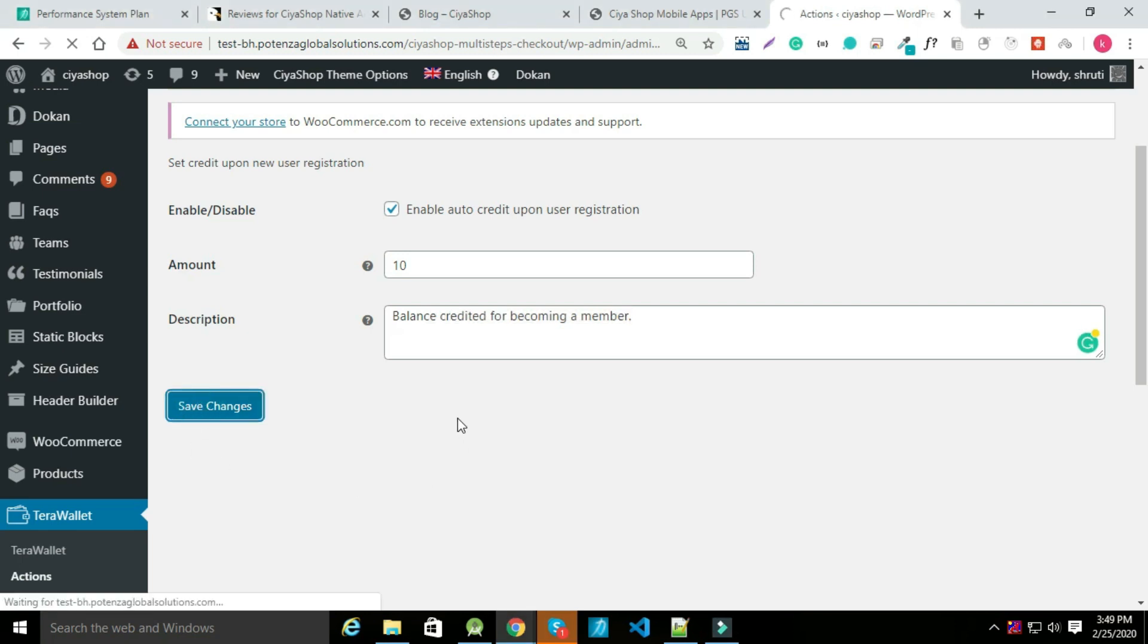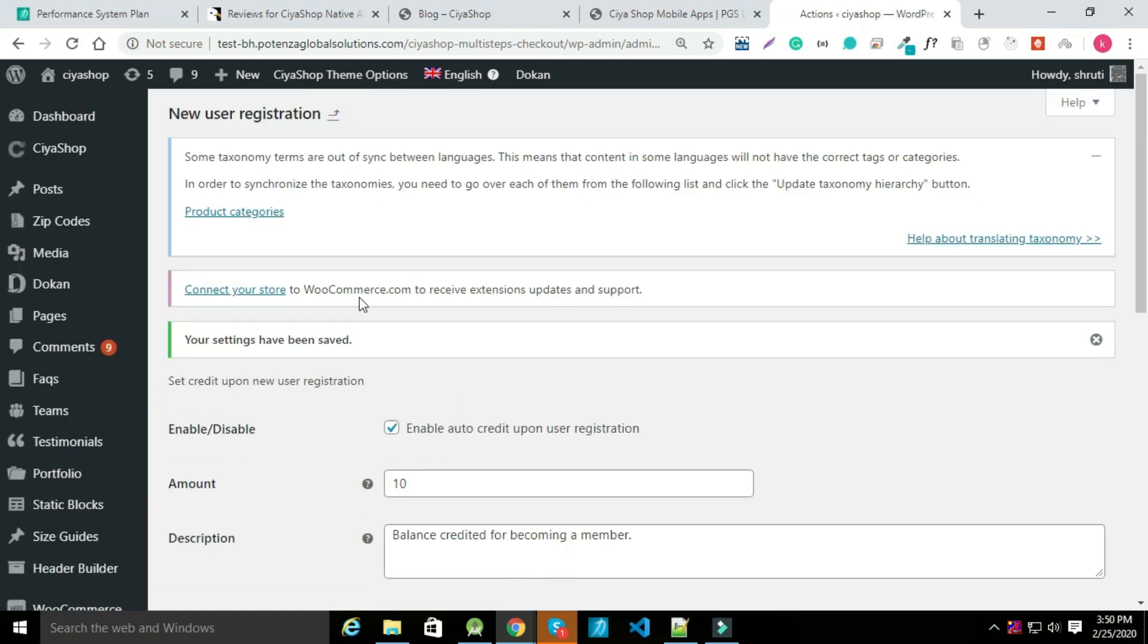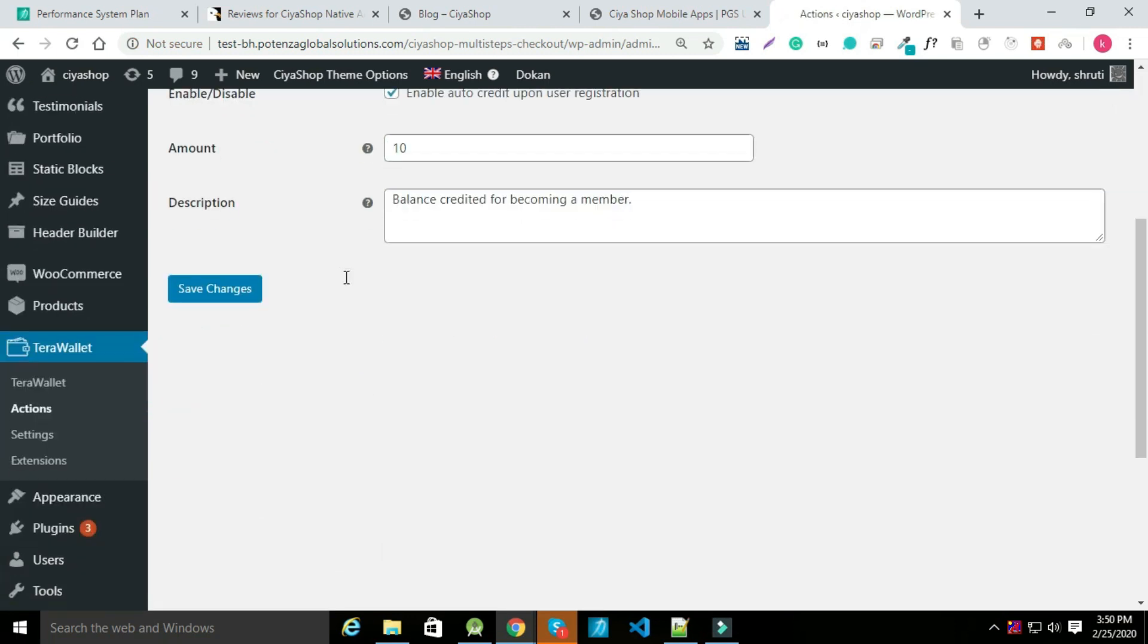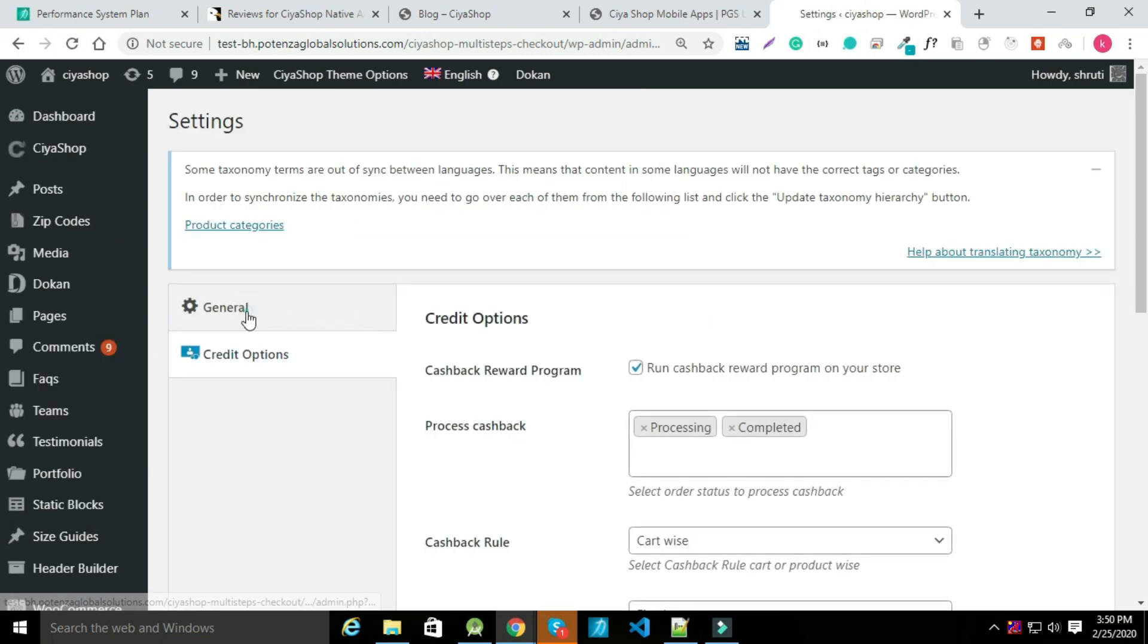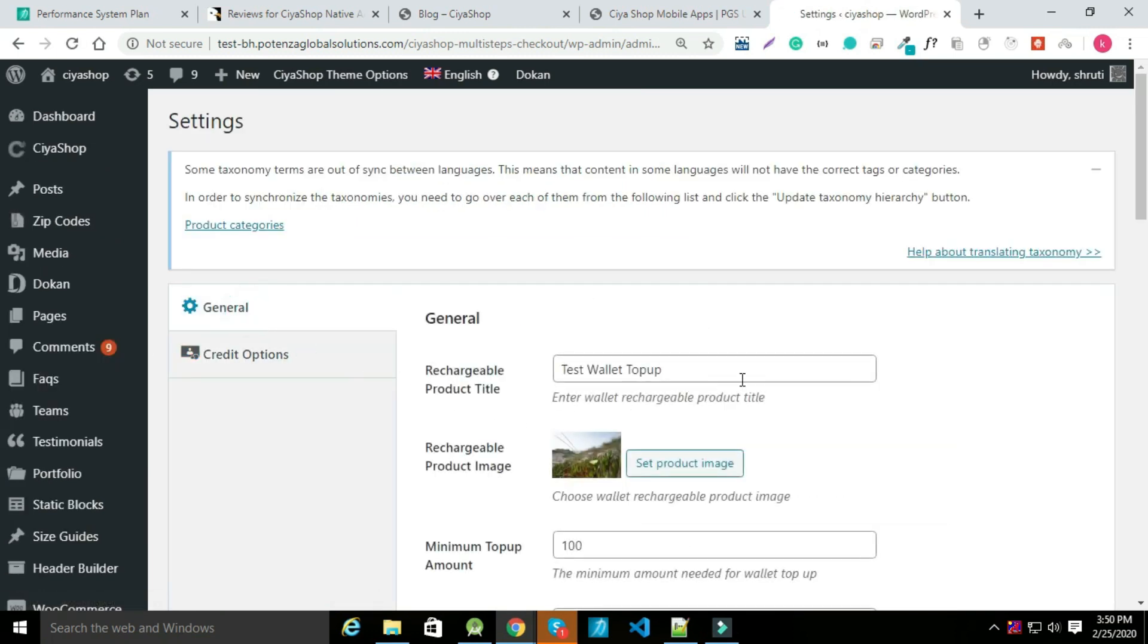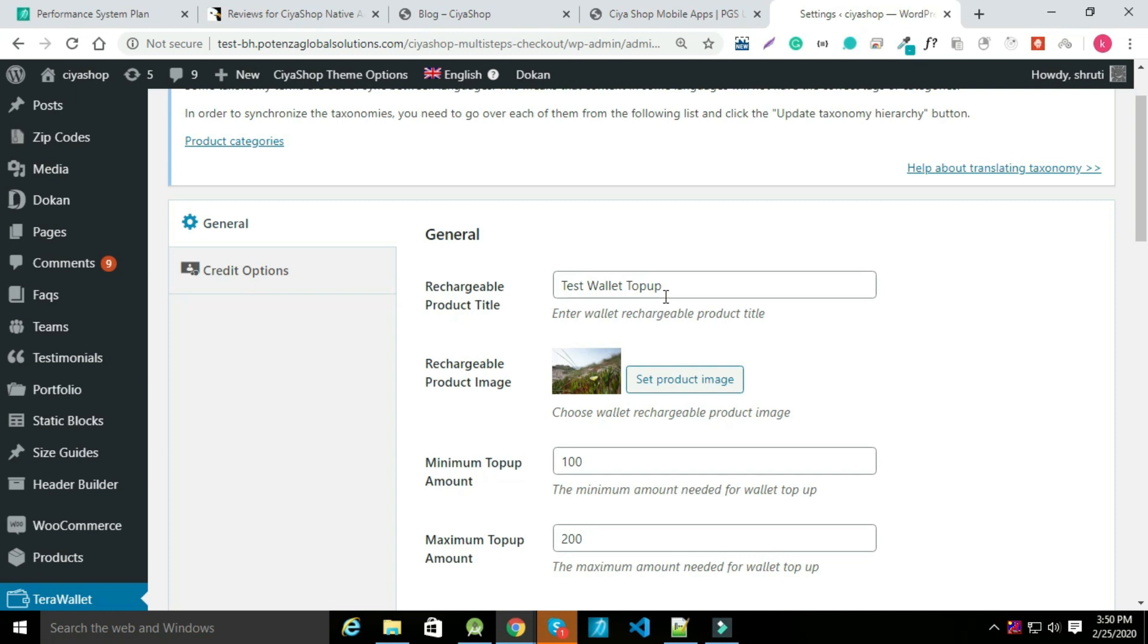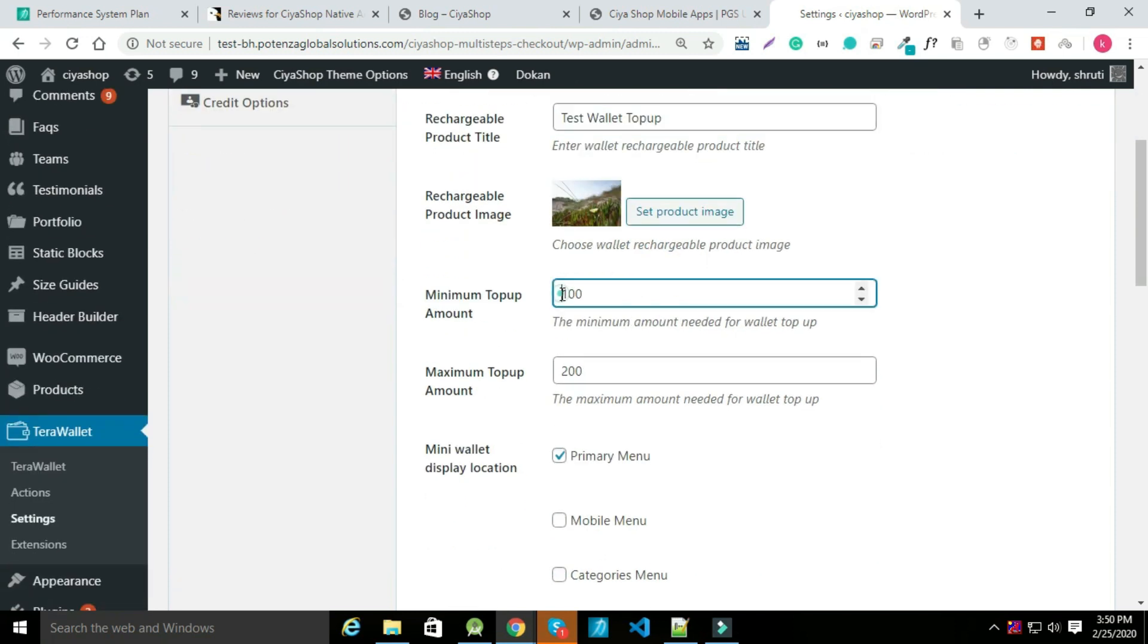Wallet balance will be shown in account screen. User can use wallet balance while purchasing item from your application. Now click on setting option and go to general. User can manage minimum top-up amount, maximum top-up amount and so on from here.